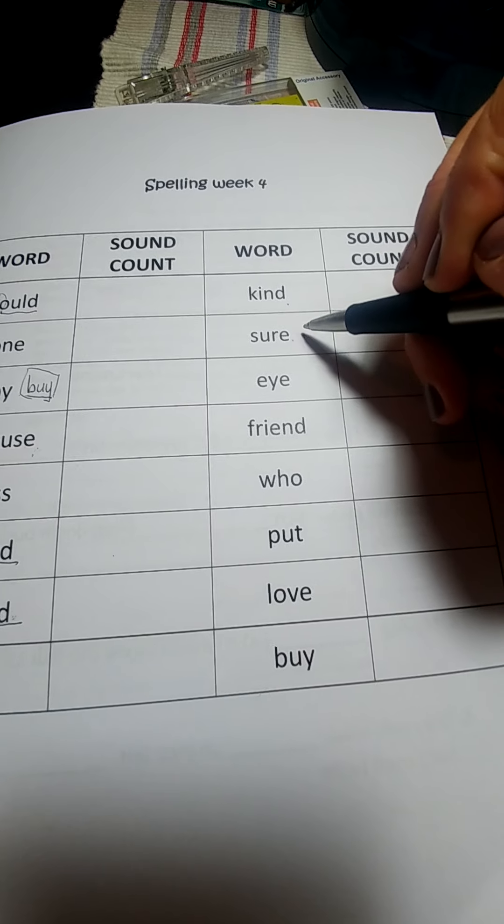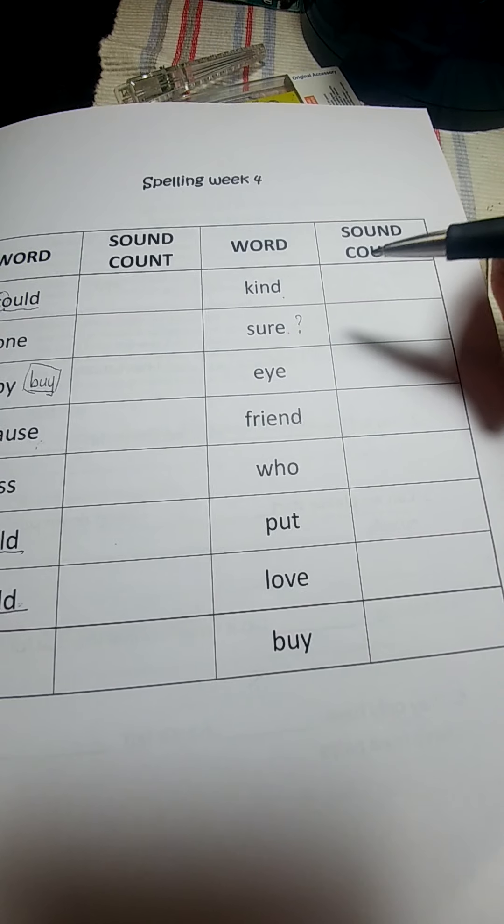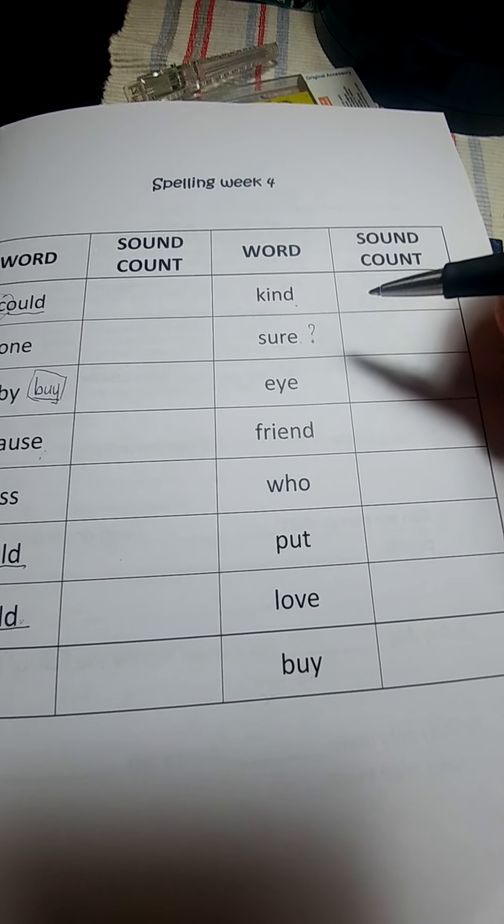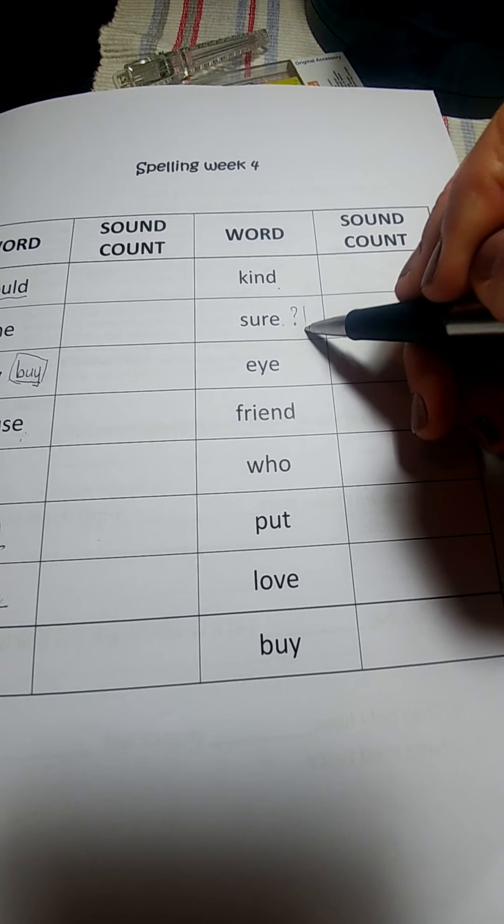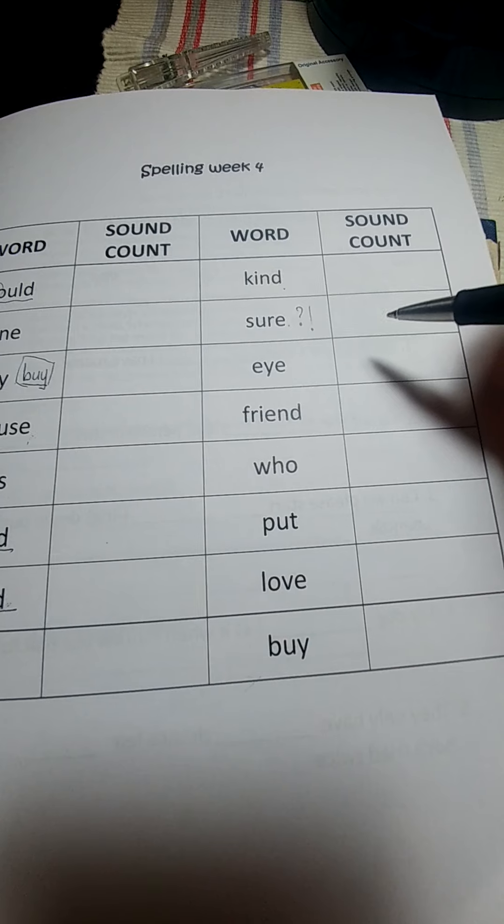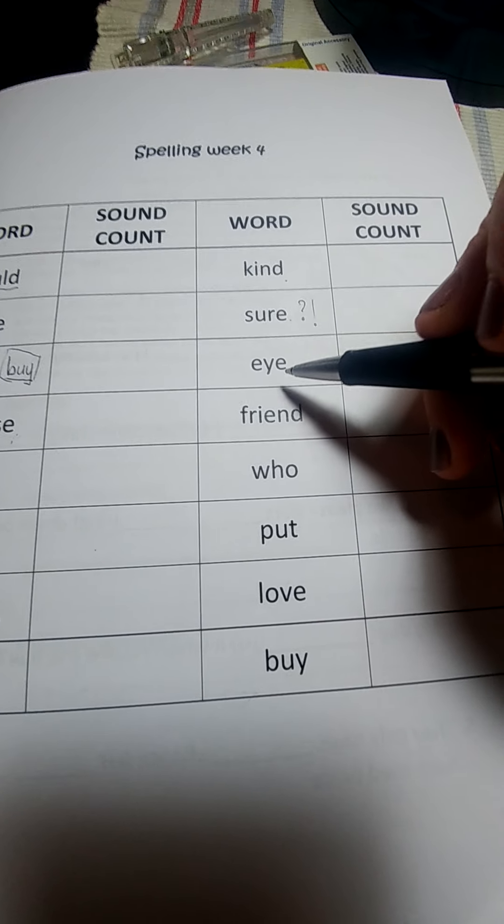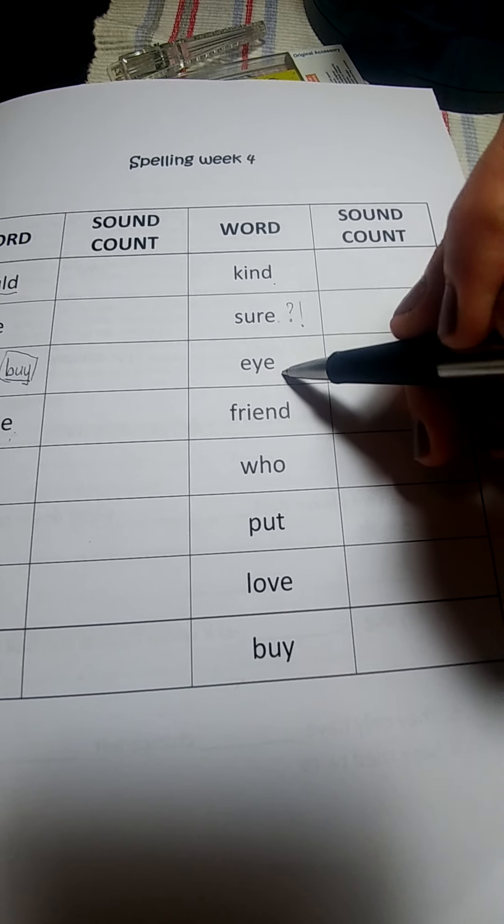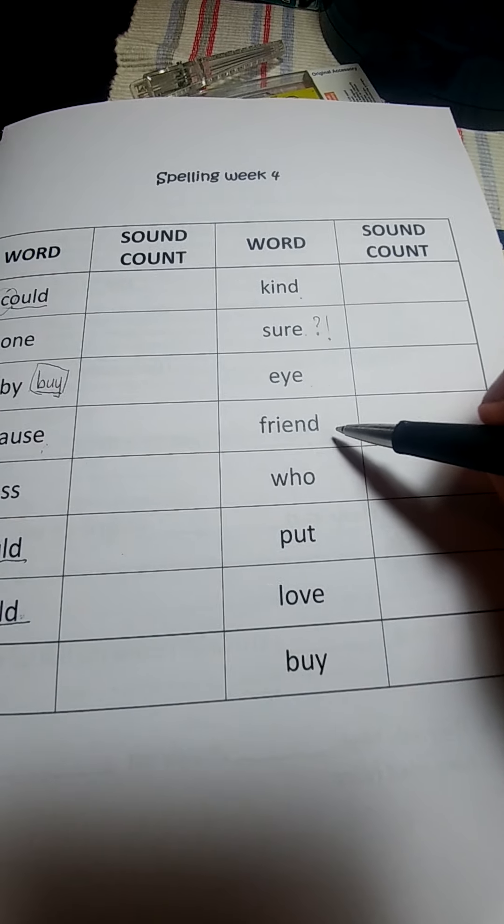Sure. Are you sure? You can put a question mark. I am sure. No question mark. Eye, like the one in your head that helps you to see.